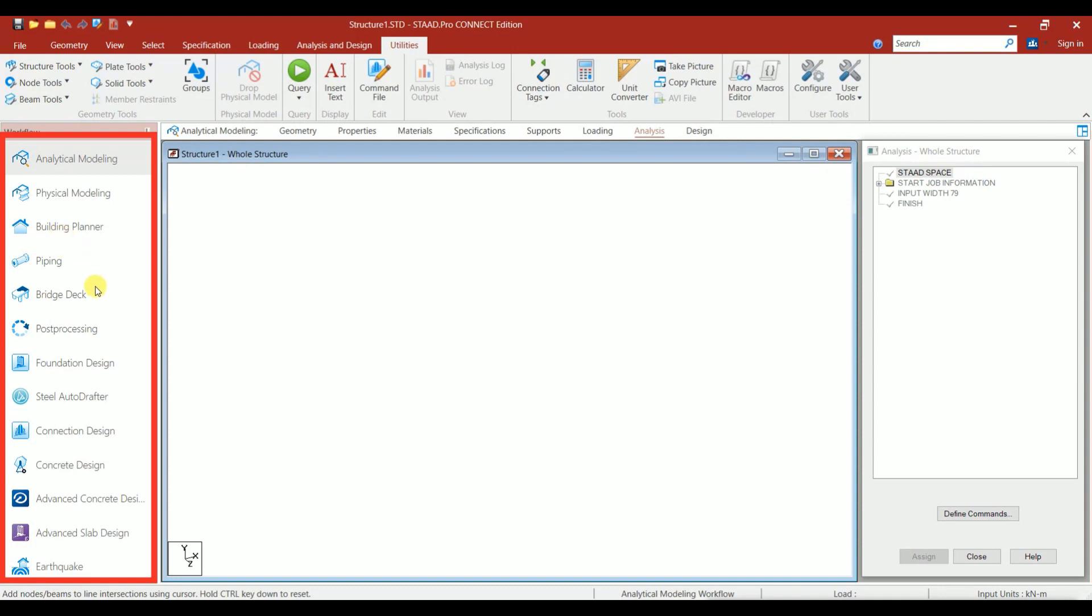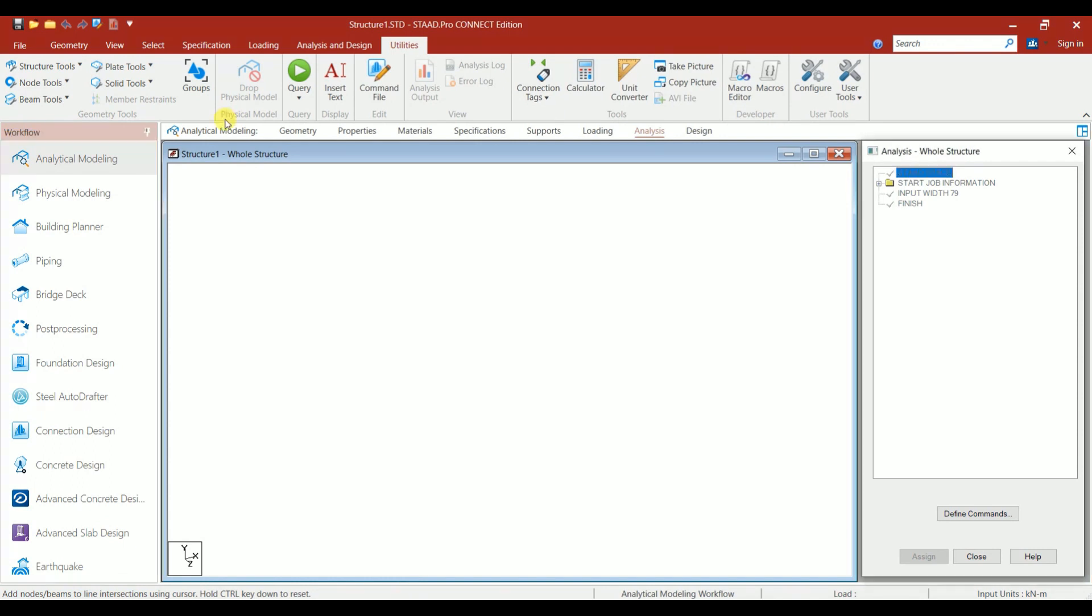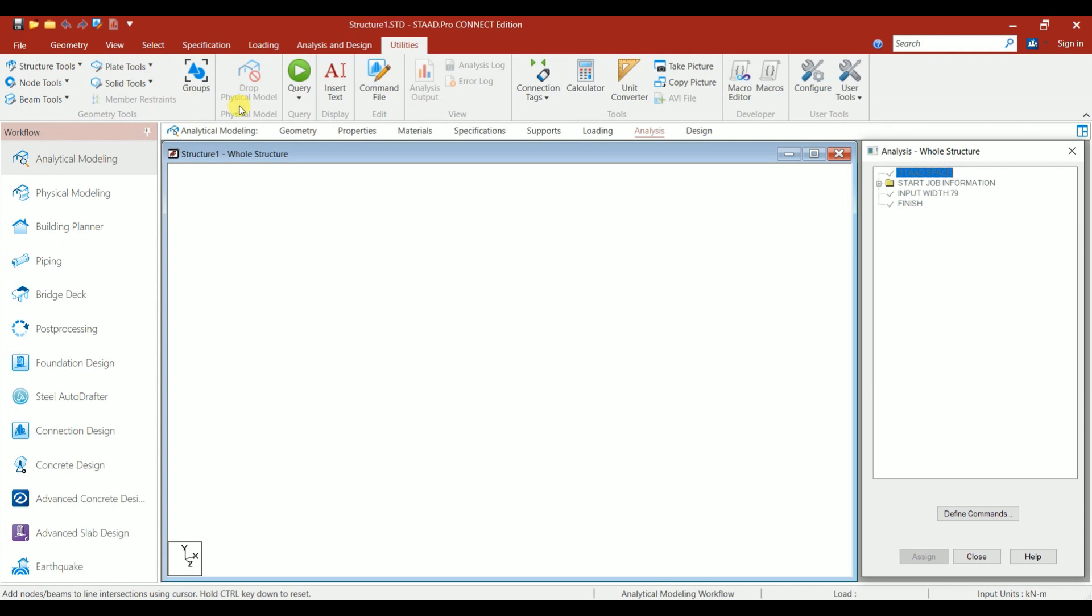Building Planner is used for regular or irregular building structures. Apart from this, we have Piping, Bridge Deck, Post-Processing, Foundation Design, Steel AutoAdapter for detailing and connection design, Concrete Design, Advanced Concrete Design, Advanced Slab Design. These are all the new additional features in STAAD.Pro Connect Edition. The workflow is aligned as Geometry, Properties, Materials, Specifications, Support, Loading, Analysis and Design, which is the actual process of structural design.